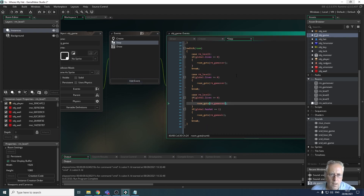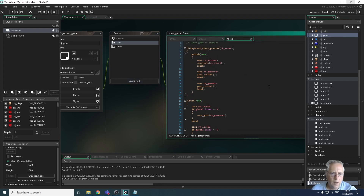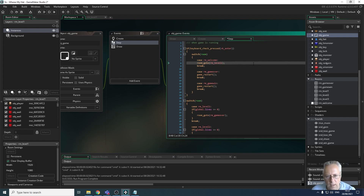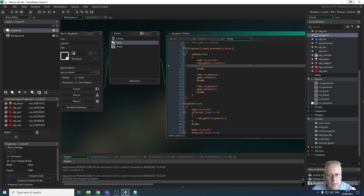When I click the enter button on my welcome screen I want the sound to start playing. In my switch-room statement in the step event I have a go-to level one, so when that room starts I want to start playing the background music. I'm going to put an extra line in here — the command we use to start audio is audio_play_sound.